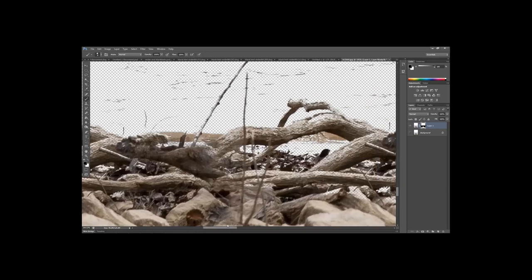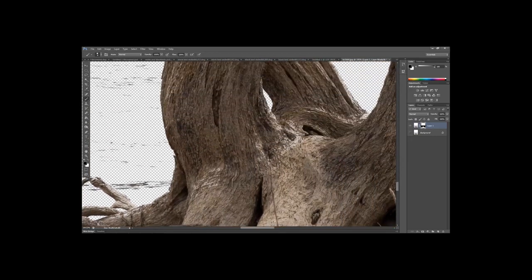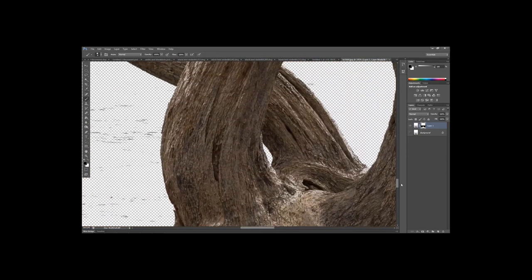Skip the area we'll address later and come up into the tree trunks to show what you want to do. You want to use white paint to make sure the tree trunk retains all its detail.